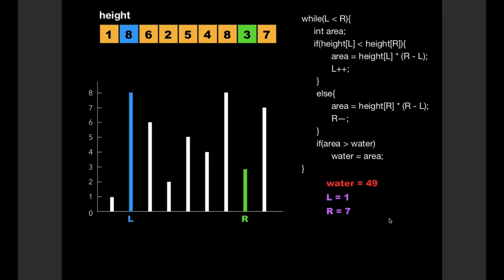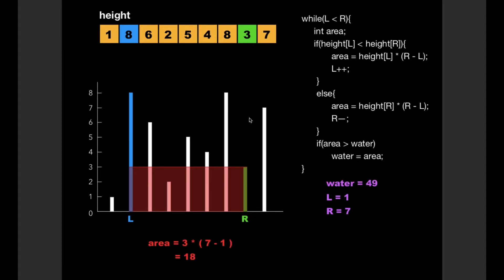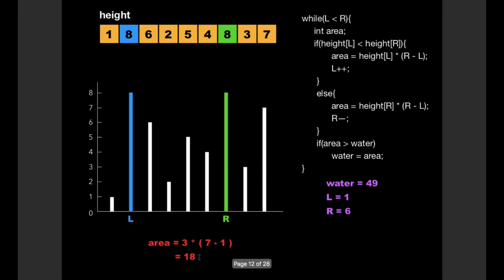So the new values are water = 49, L = 1, and R = 7. We again check height[L] and height[R]. Since height[L] is greater than height[R], we enter the else condition and calculate the area as 18, then decrement R. Since area is not greater than water, we don't update water.